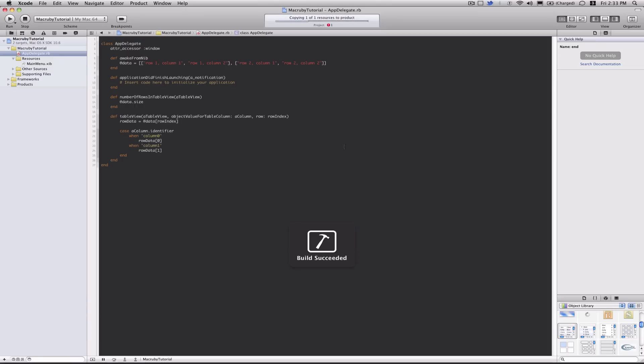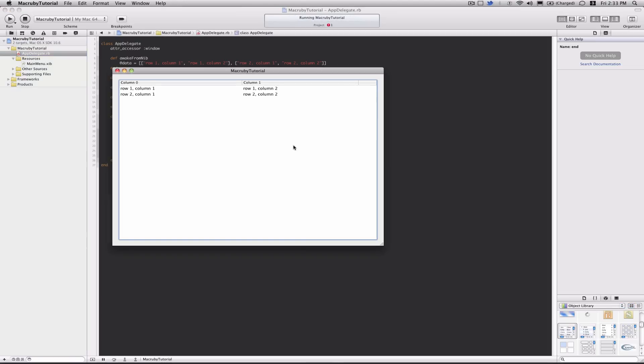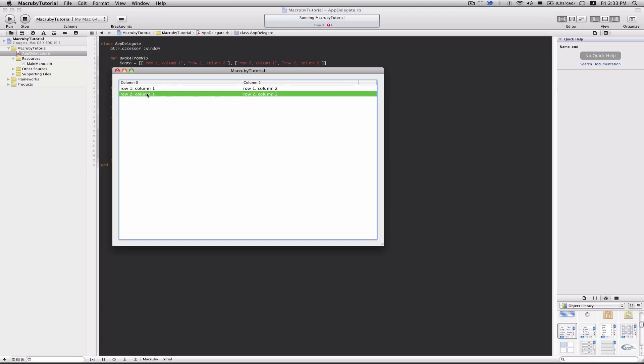If you go ahead and run it, we have a table view, we have columns, and we have our data being properly set within each individual cell. So we have row one, column one, then we have row one, column two, row two, column one, row two, column two. So that's exactly what we were looking for.